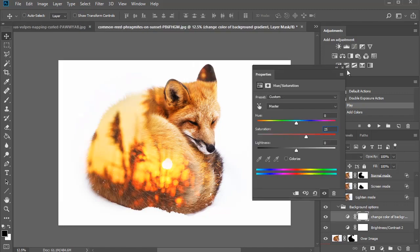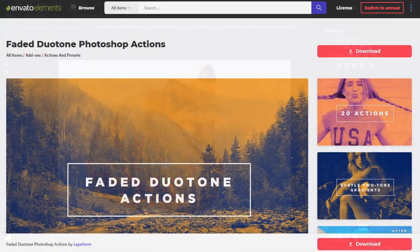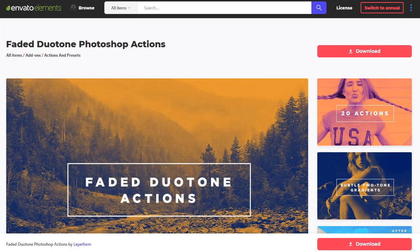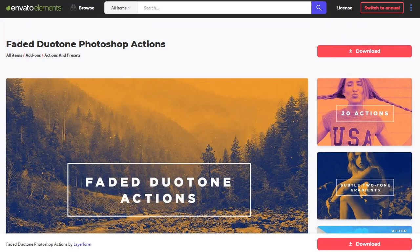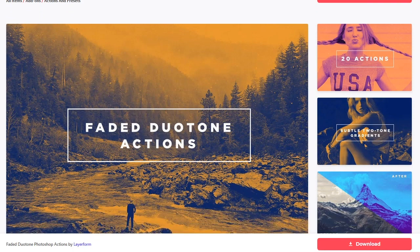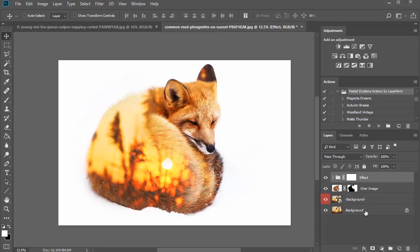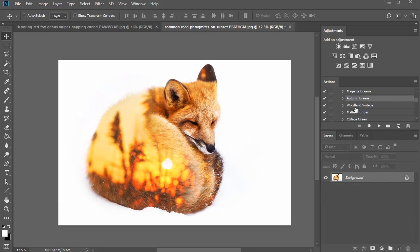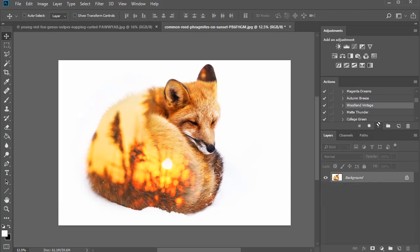If you want to take this look even further, you can combine a second Photoshop action for more colorful effects. I decided to use this faded duotone pack from Envato Elements. Merge all your layers together, then load the action and play the setting you want. In this case, Woodland Vintage.